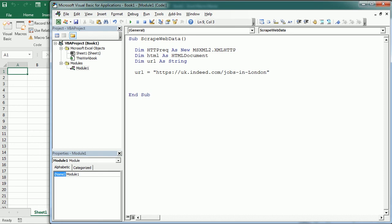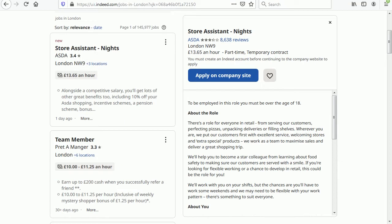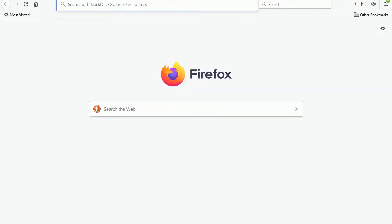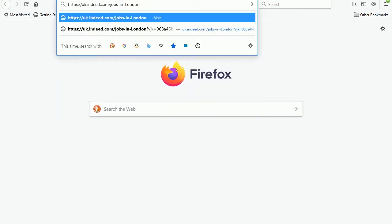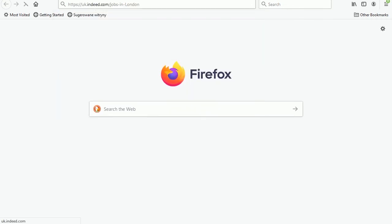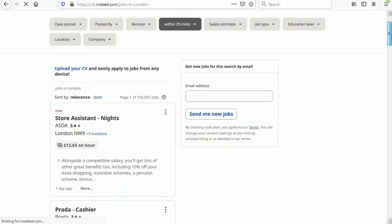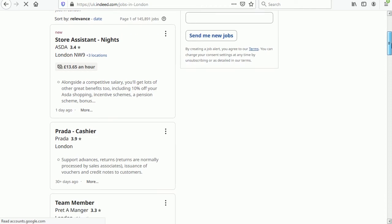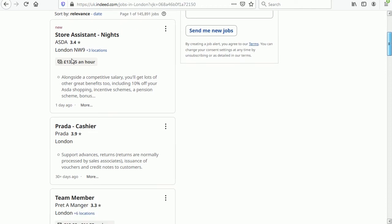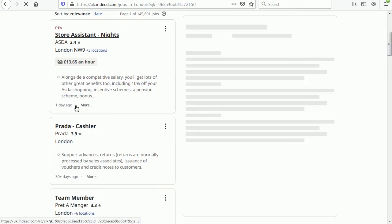But we can also put the city into a variable and get it from an input box or a validation in the worksheet, whatever works for you, and concatenate like this. But I'm gonna just leave it as it is and check the URL works here and we see the jobs in London as separate boxes with the job title, company, location, etc.